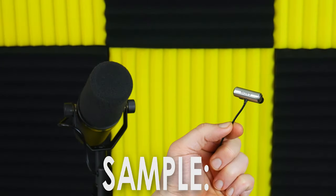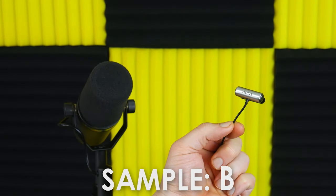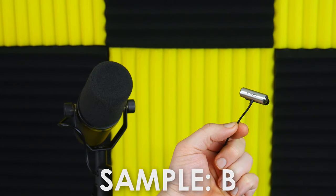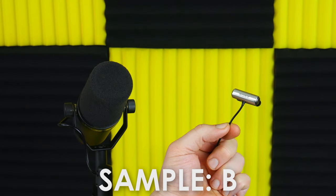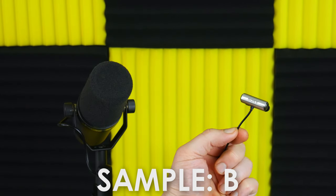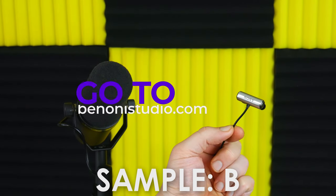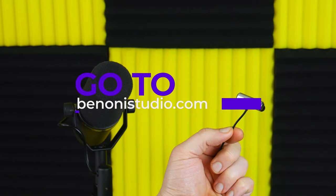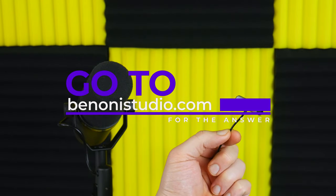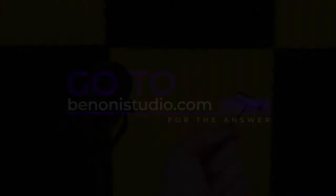Which microphone is this? Is it the Shure SM7B or the Sony ECM CS3 Lavalier Microphone? For sample B make your selection now.